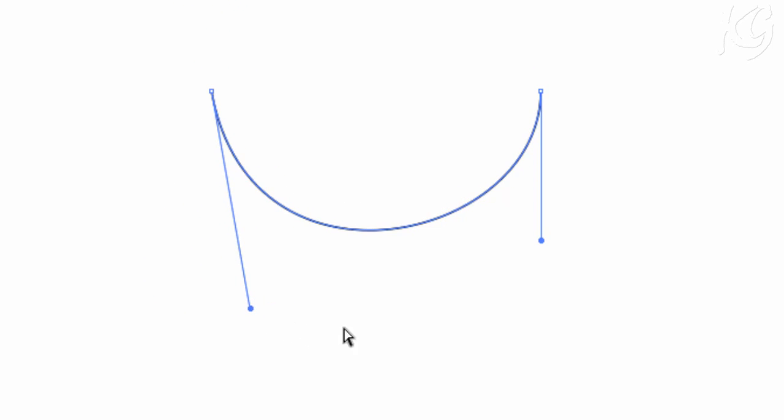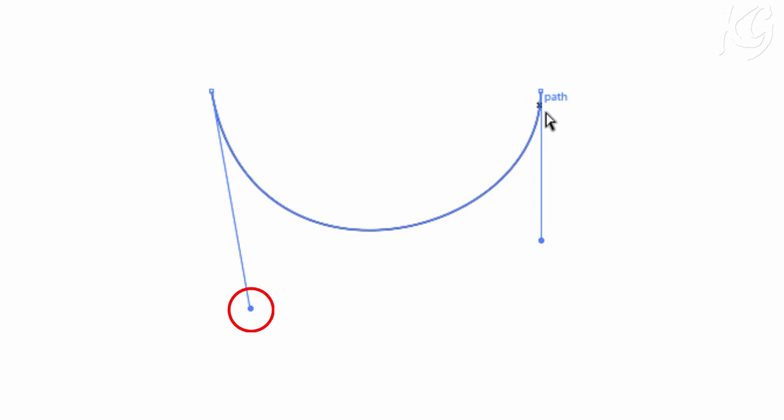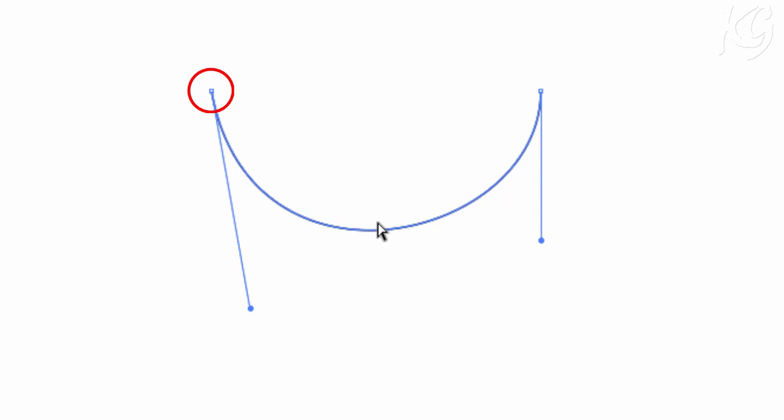Now take a look at this anchor point. This handle is controlling the bend of this path which is coming into this anchor point, and this handle is controlling the bend of this path coming out of this anchor point.